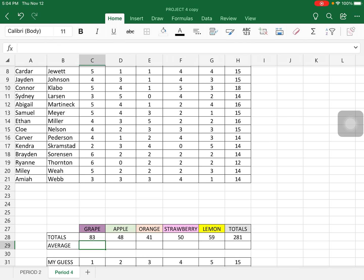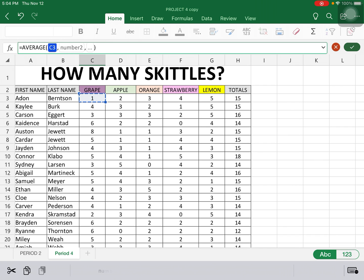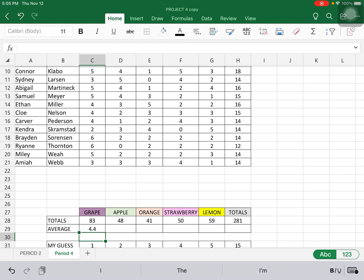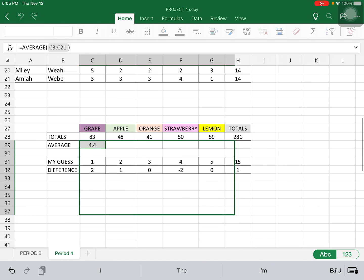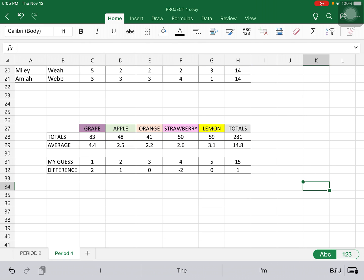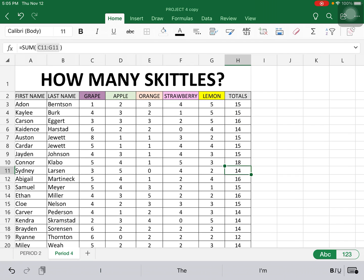We can do that also in cell C29 — we're figuring out the average. What is the average number of grape Skittles that each person got? So I'm going to use my formula, do AVERAGE, and it's going to be the average of column C, which is C3 through C21. I'll click on that, use my Fill, and fill across so that the formula is copied all the way across. You can see right now that makes it a lot easier — if we don't do it the fill way, you would still be creating formulas one by one.